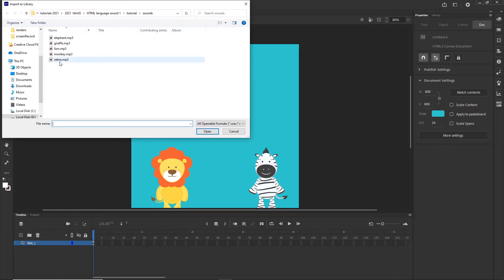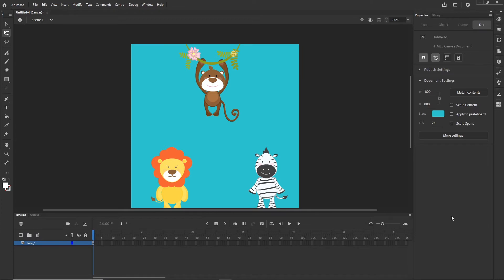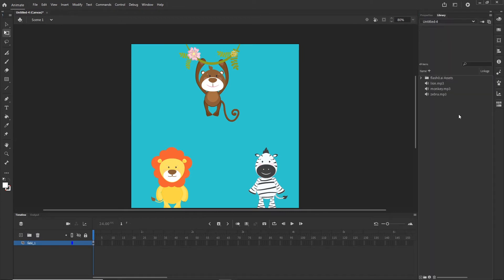I am going to get the zebra, monkey and the lion and I am going to hit Open. So right now if I go to my library I am going to have these three sounds in here. And maybe in some other tutorial I can talk about the settings of the sounds, but right now I want to focus on the JavaScript.